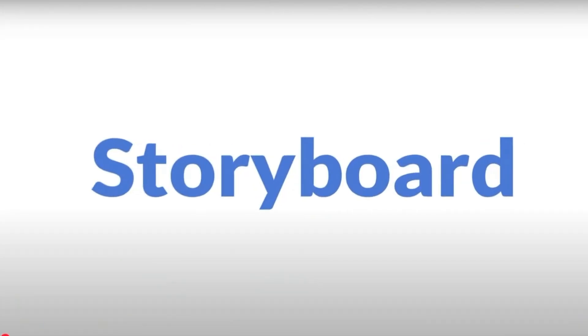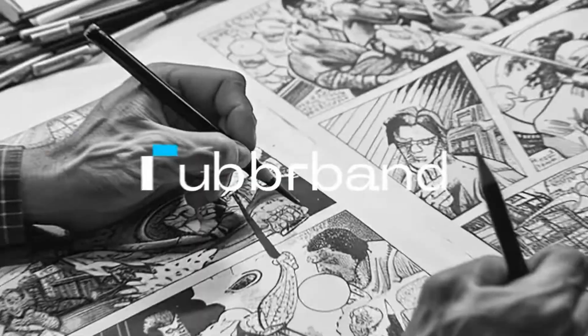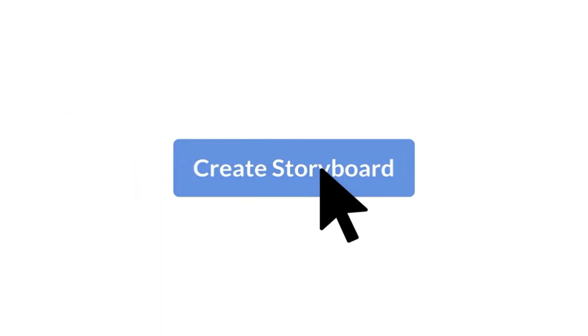For so many filmmakers and creators, that step becomes a wall, a frustrating, exhausting wall.